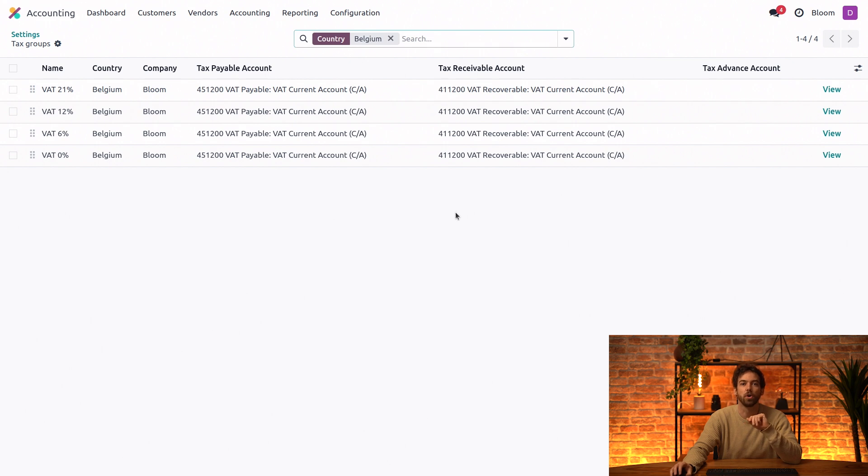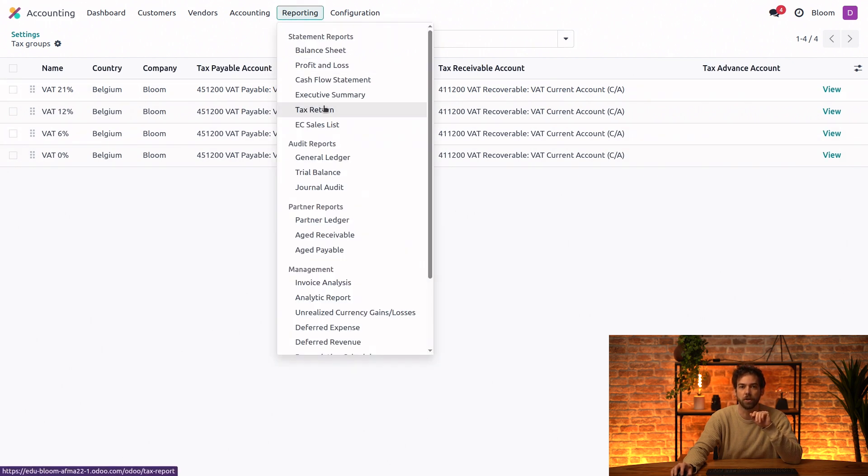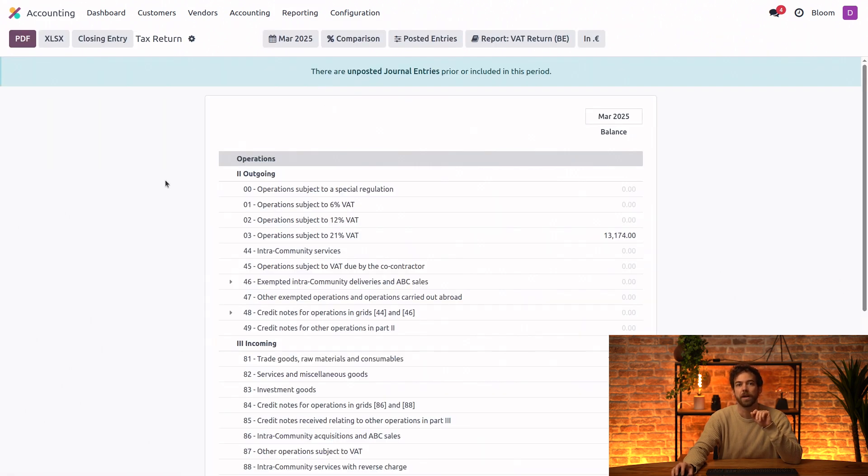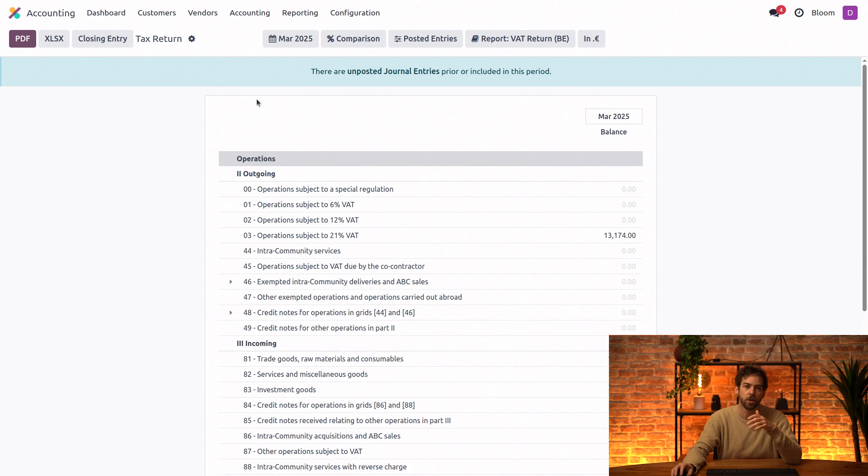Next, we'll take a look at the tax return under the reporting menu. And this might look a little different depending on your localization. But here you can see the Belgian tax report with all of its tax grids.